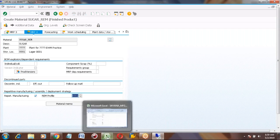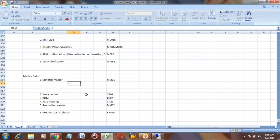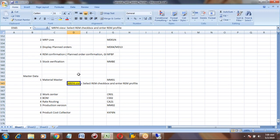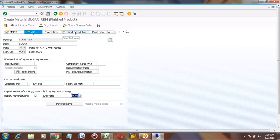So these two are the changes in material master for REM: in MRP4 view, select the REM checkbox and enter the REM profile. The REM profile is a standard one. If you want, you can create one in configuration also. In the work scheduling view, nothing is required to be filled.